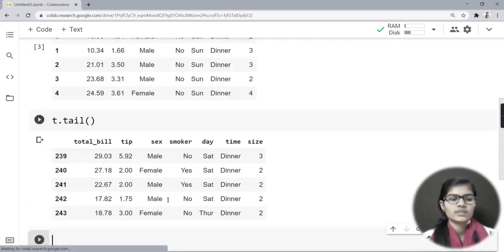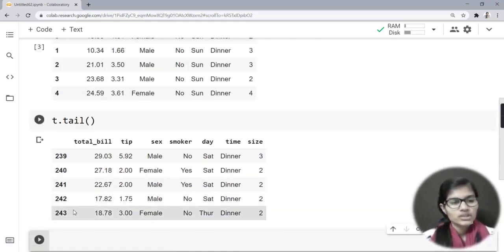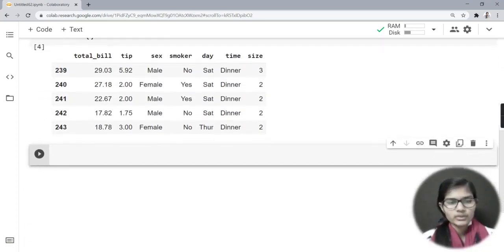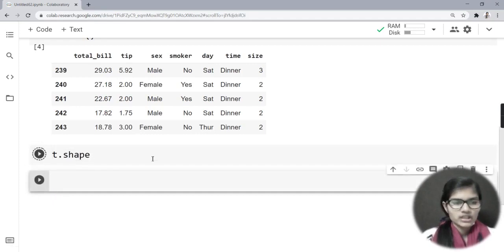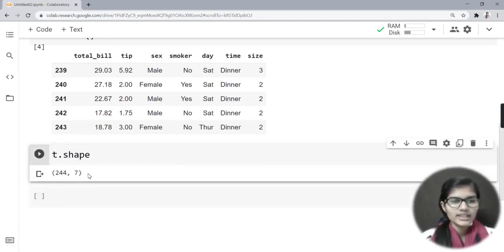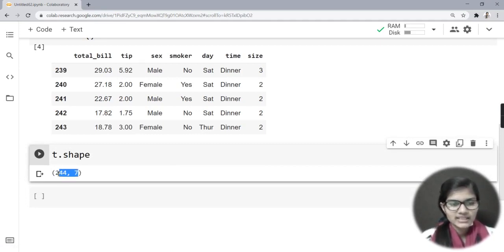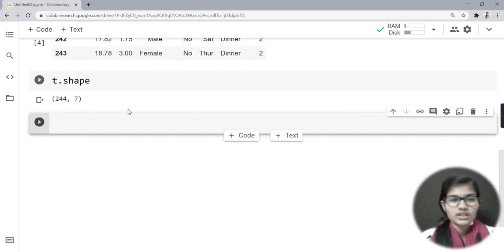To check the last rows I use 't.tail()', which prints the last five rows. My data contains a total of 244 rows. To check the shape I write 't.shape', which tells me I have 244 rows and 7 columns.